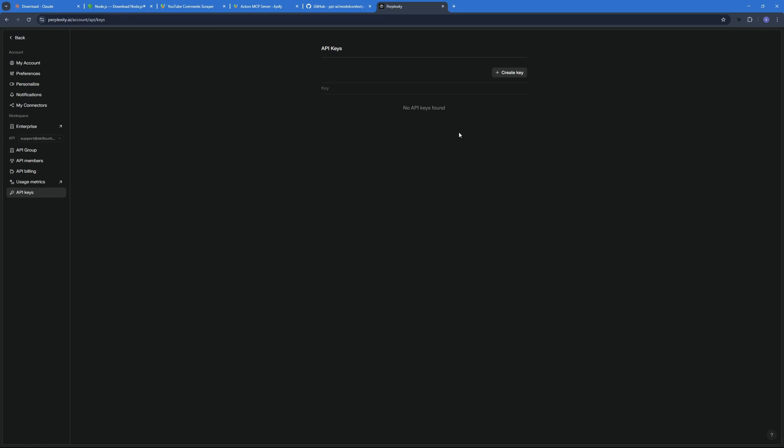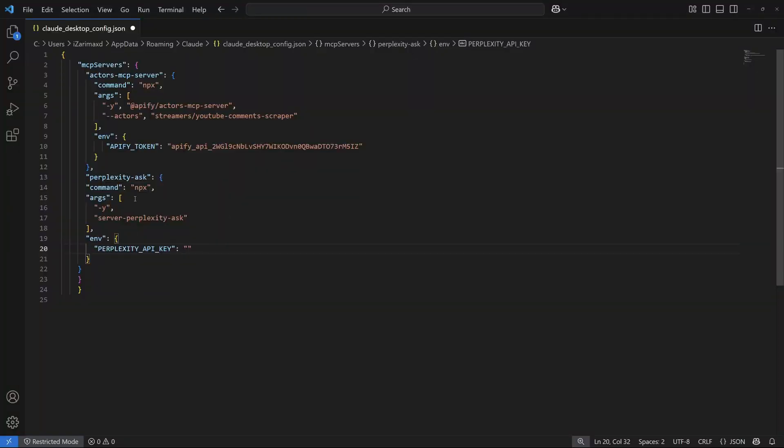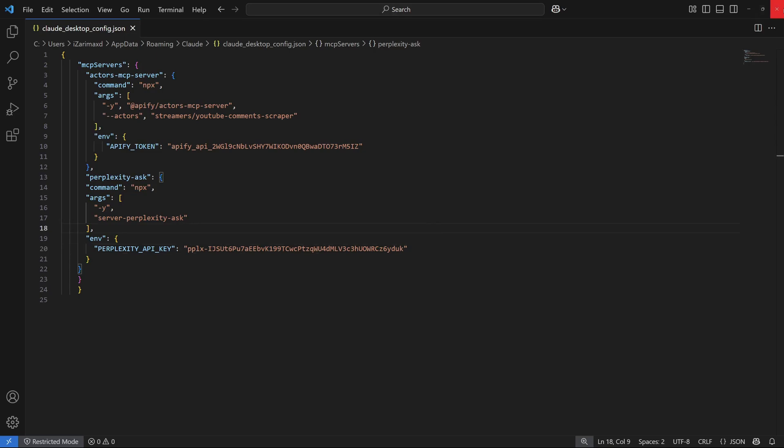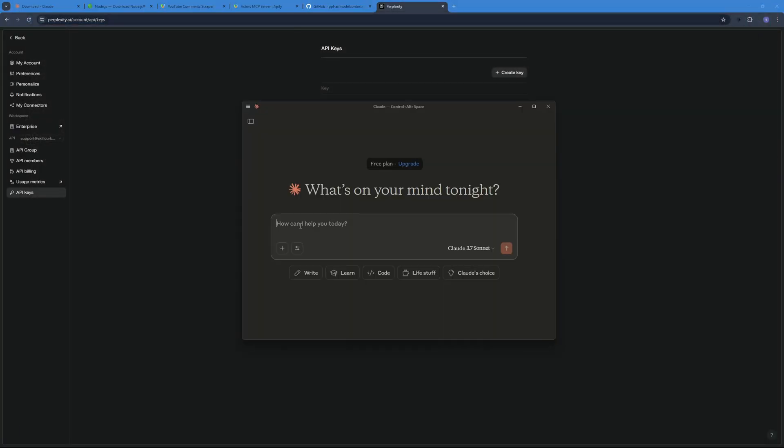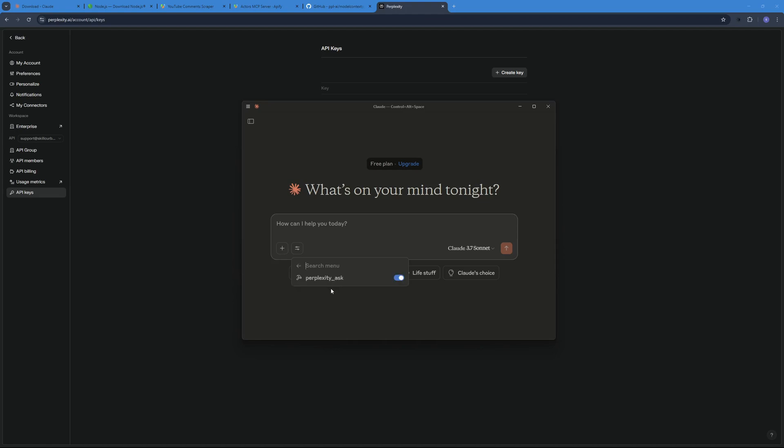Let's create a new API key and let's just go ahead and copy this. I'm gonna go ahead and paste it right over here, save this file and that's it. Let's close this.